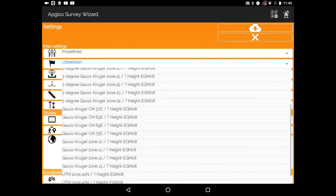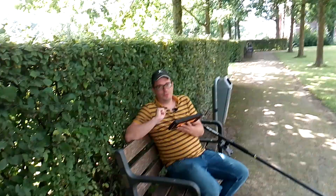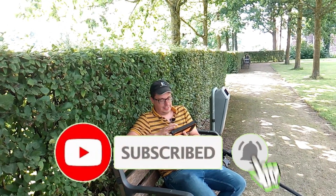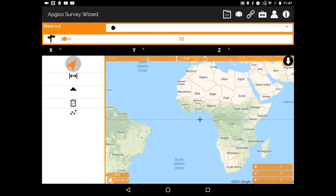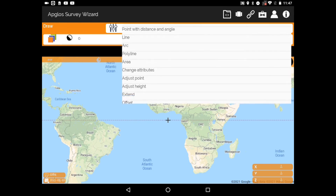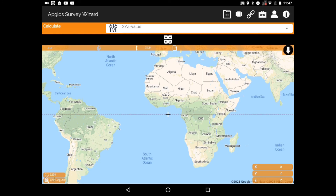There is another reason why Appgloss Survey Wizard is the best LandSurvey app for Android, and that is that it has full functionality. You can map objects with it, like lines, arcs, and points, but you can also stakeout, draw different elements, and calculate in the field.